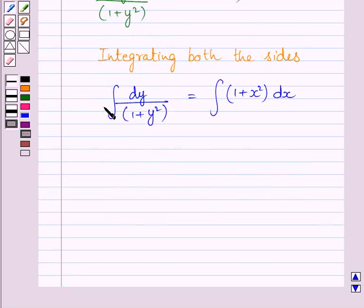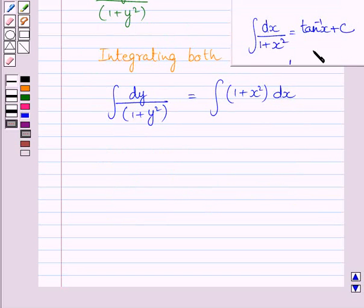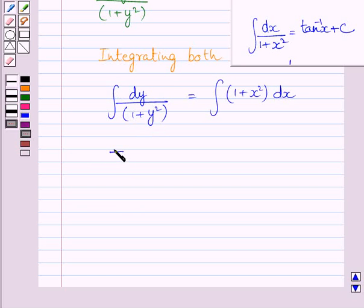Now, we will find out this integral with respect to y and we will find this integral with respect to x. Using the formula of integration, we get integral of dy upon 1 plus y square is equal to tan inverse y plus c1, where c1 is the constant of integration.